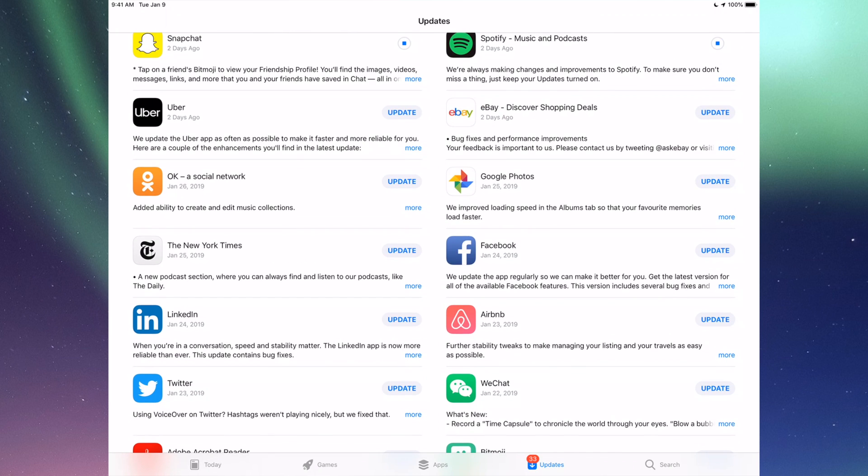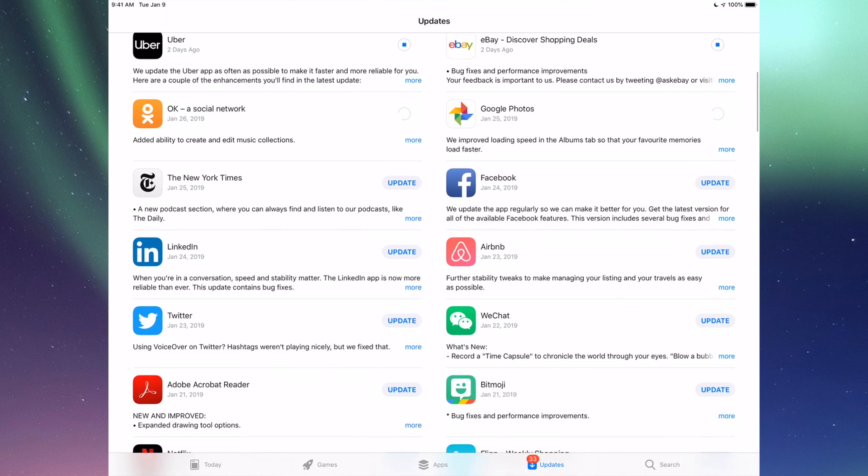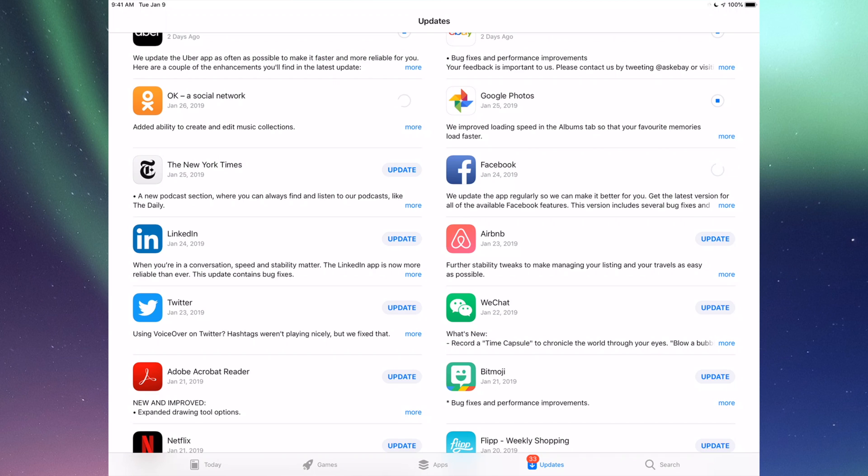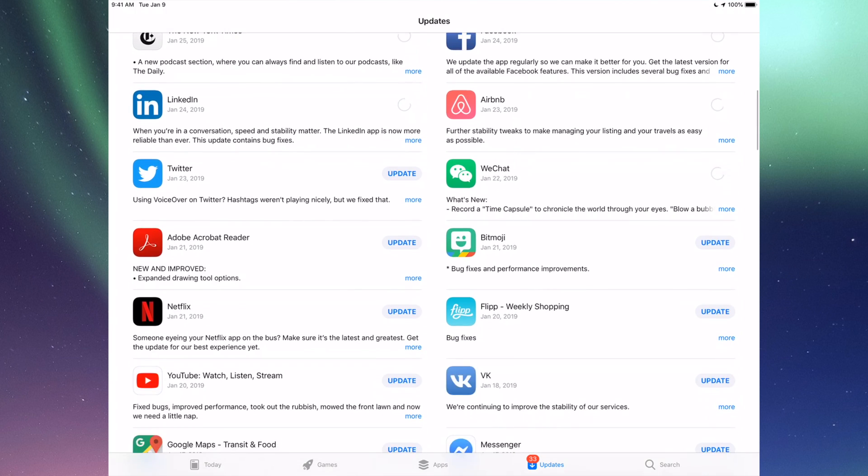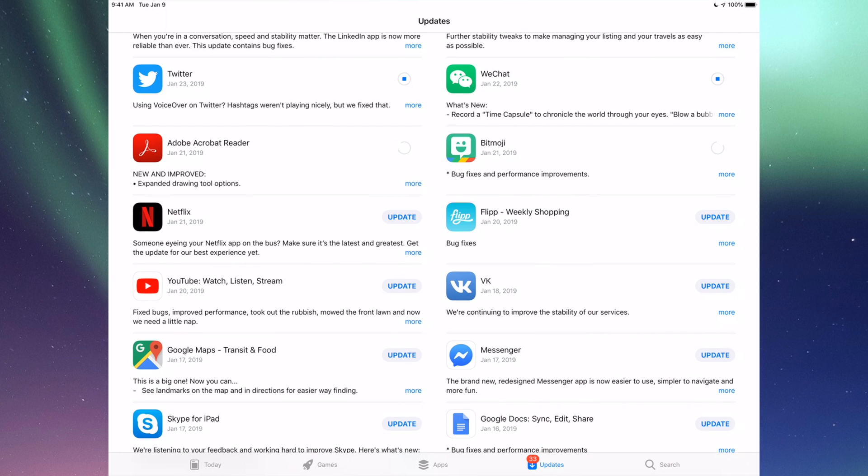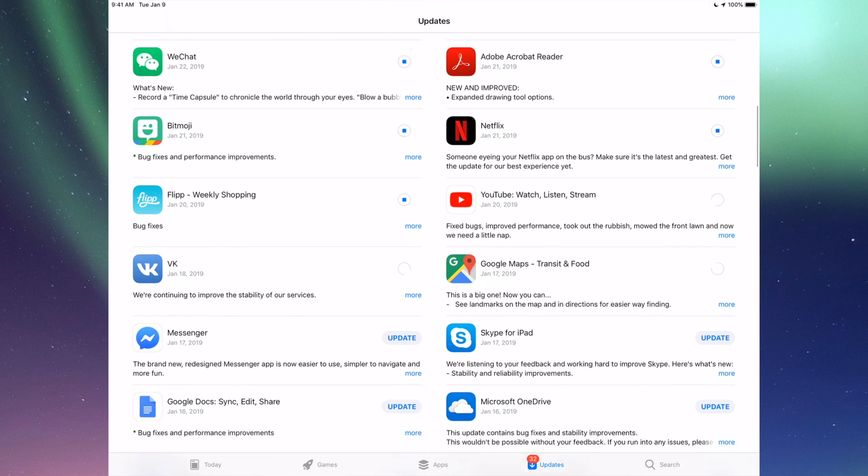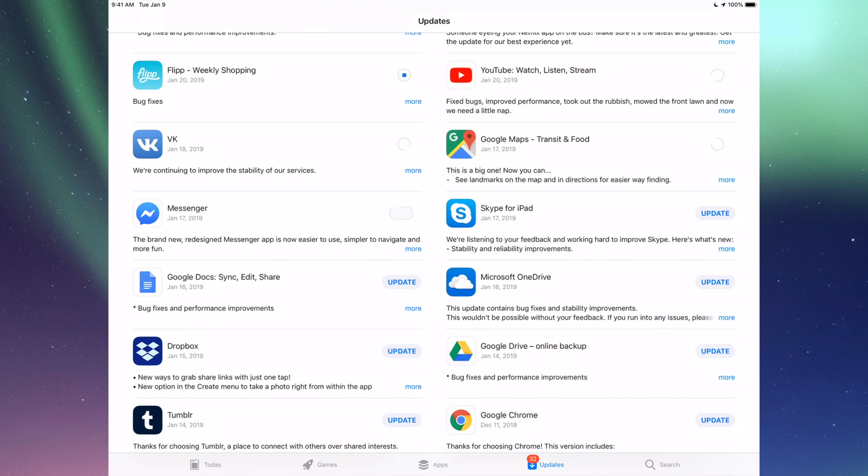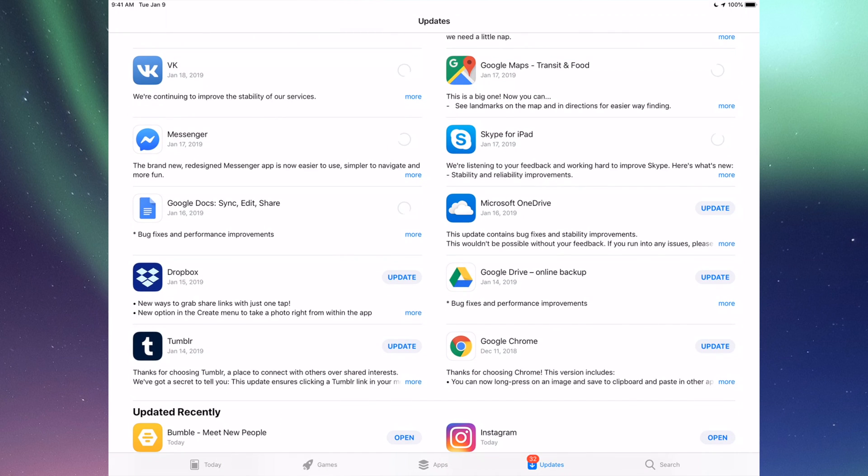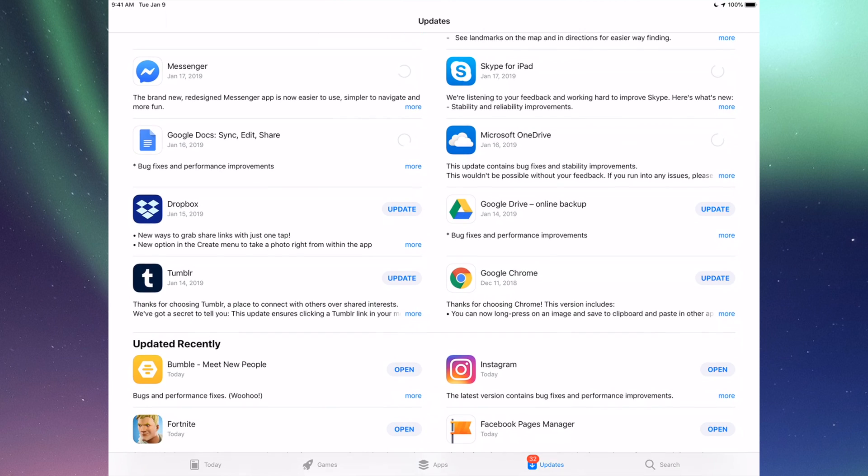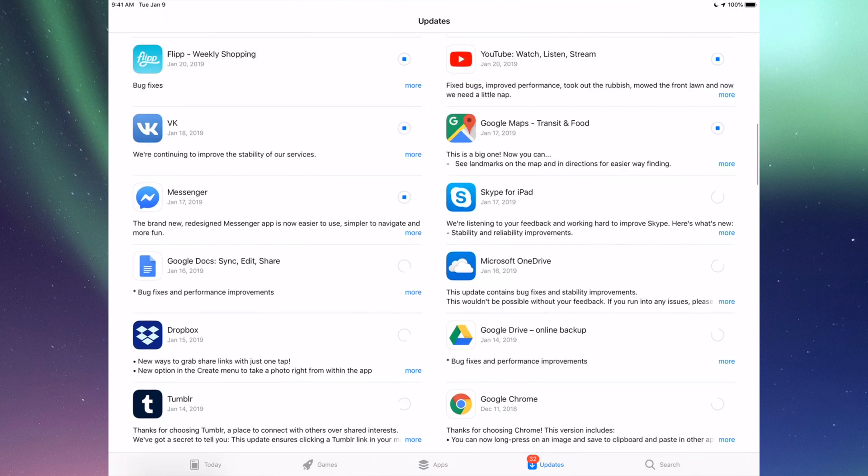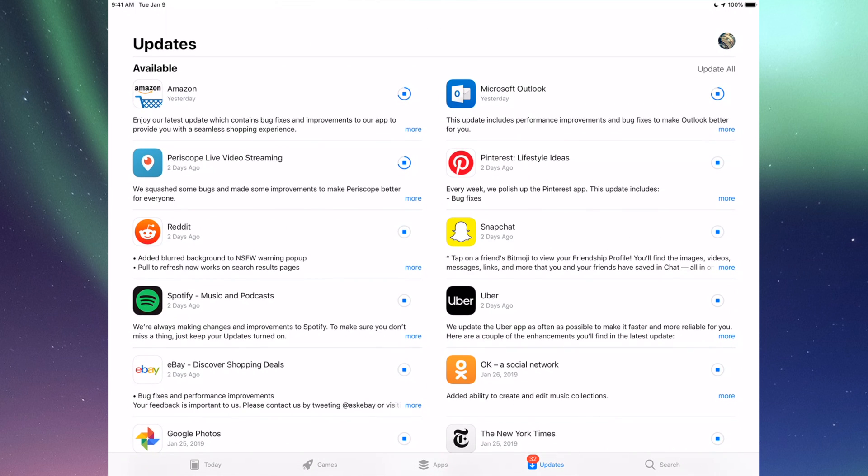So down here we have Uber, eBay, Google Photos, Facebook, and then we have New York Times, LinkedIn, RMB, and WeChat. Then we have Twitter, Acrobat, Bitmoji, Netflix, Flip, of course YouTube, then we have Google Maps, we have BK, Messenger, Skype, Google Docs, Microsoft OneDrive, Dropbox, Google Drive, Google Chrome, and Tumblr. So those are all the updates I see for now.